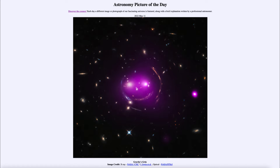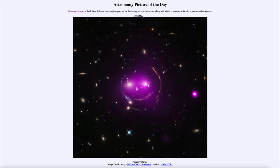Greetings and welcome to the introduction to astronomy. One of the things that I like to do in each of my introductory astronomy classes is to begin the class with the astronomy picture of the day from the NASA website — that is apod.nasa.gov/apod — and today's picture for May 11th of 2022 is titled Gravity's Grin.